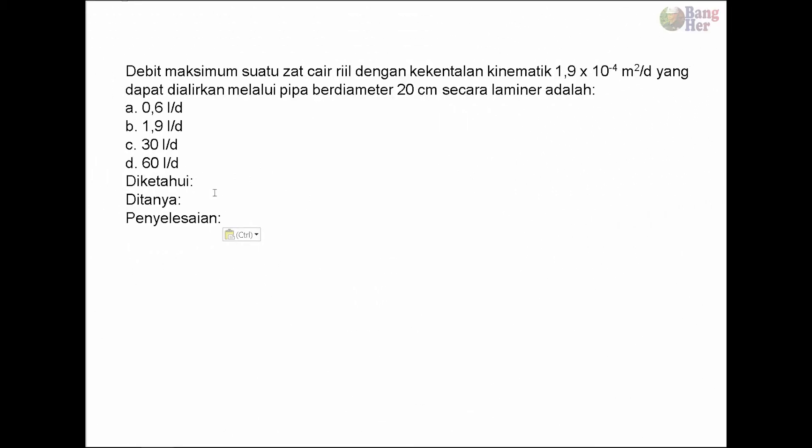Debit maksimum suatu zat cair dengan kekentalan kinematik 1.9 × 10⁻⁴ meter kuadrat per detik yang dapat dialirkan melalui pipa berdiameter 20 cm secara laminar adalah...